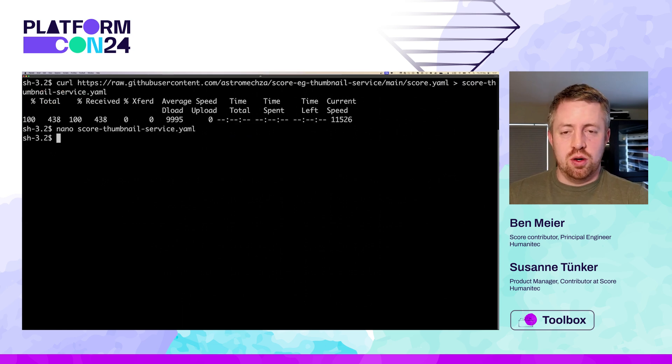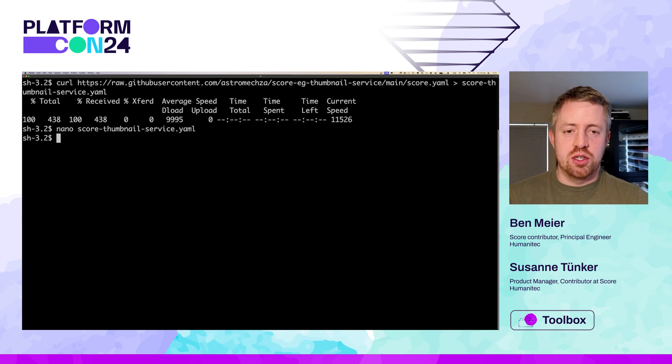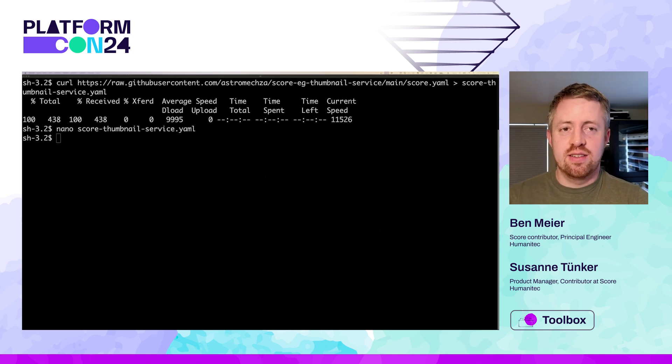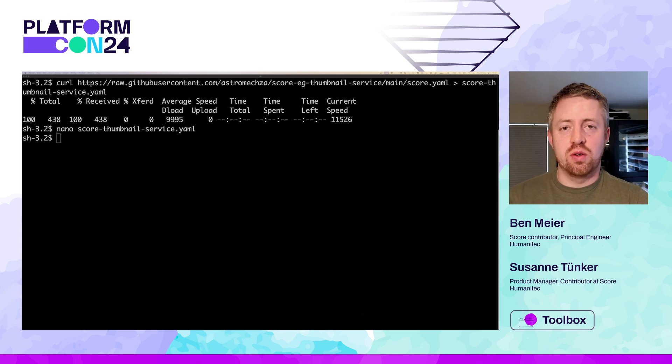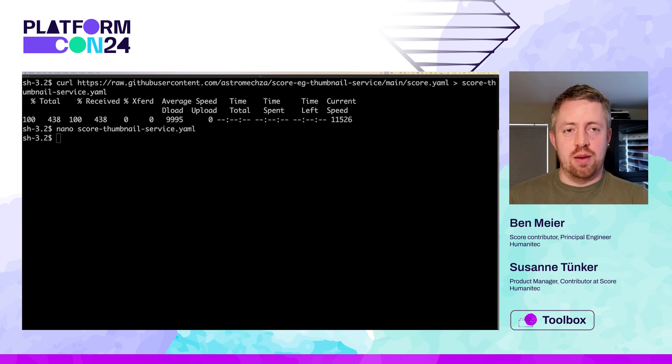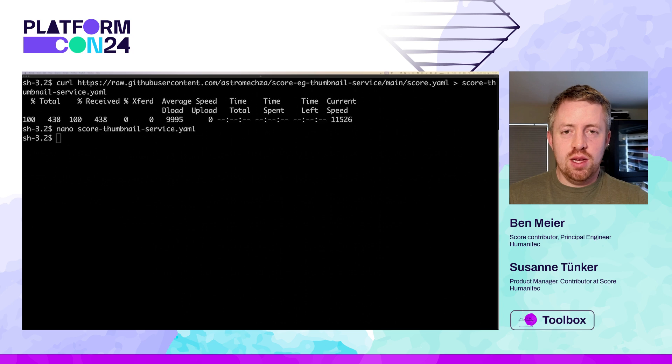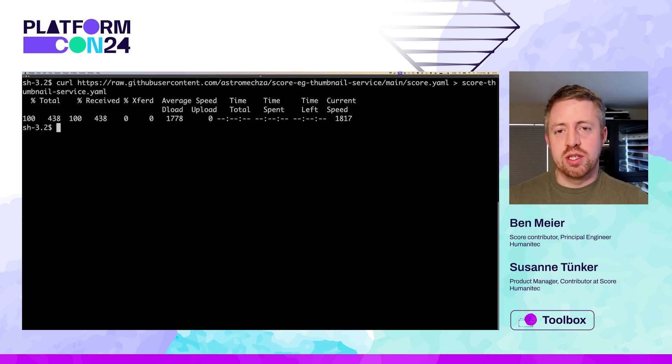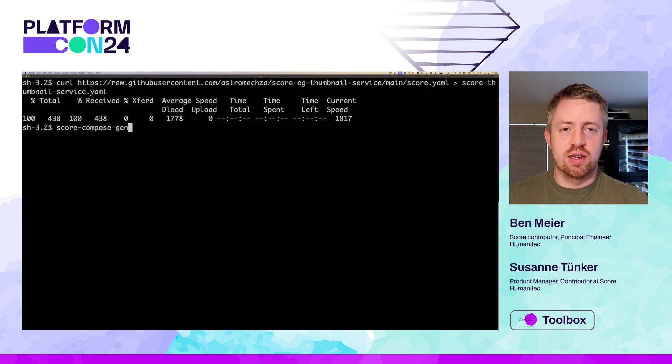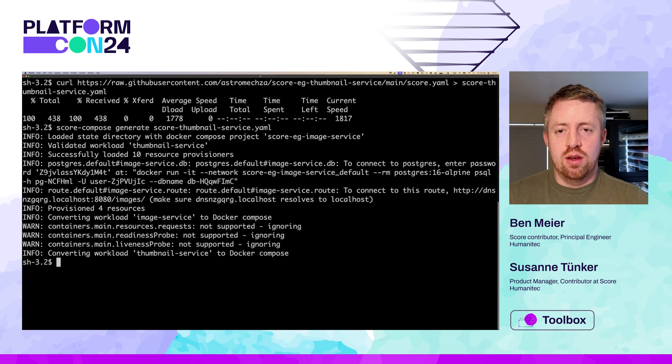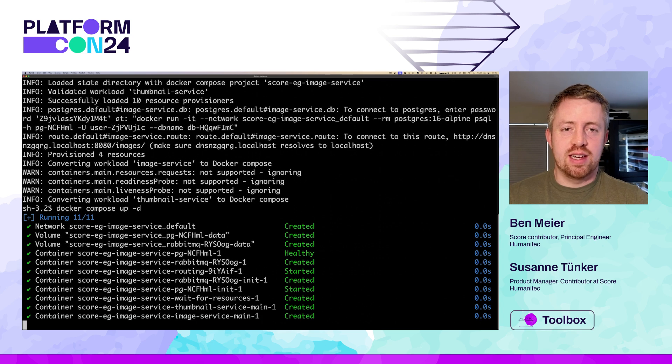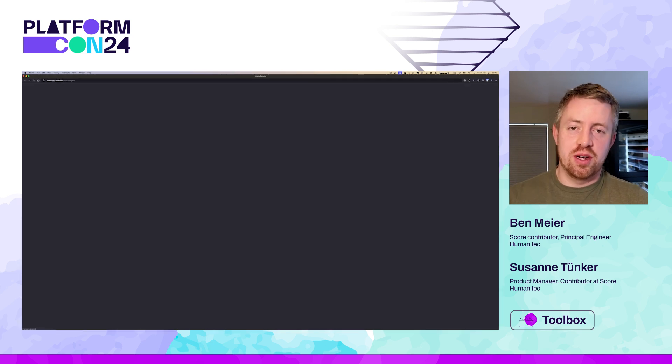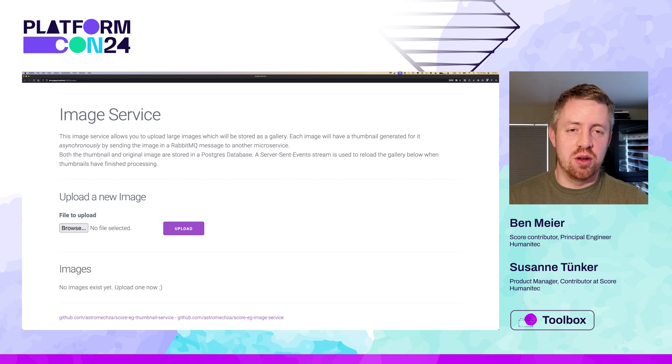We can view our app in the web browser by going to that generated host name. We're taking advantage of localhost routing on Unix here. If we upload an image or two, notice that no thumbnail appears yet. And that's because we didn't add that thumbnail service we spoke about. So let's switch back to the terminal and stop everything.